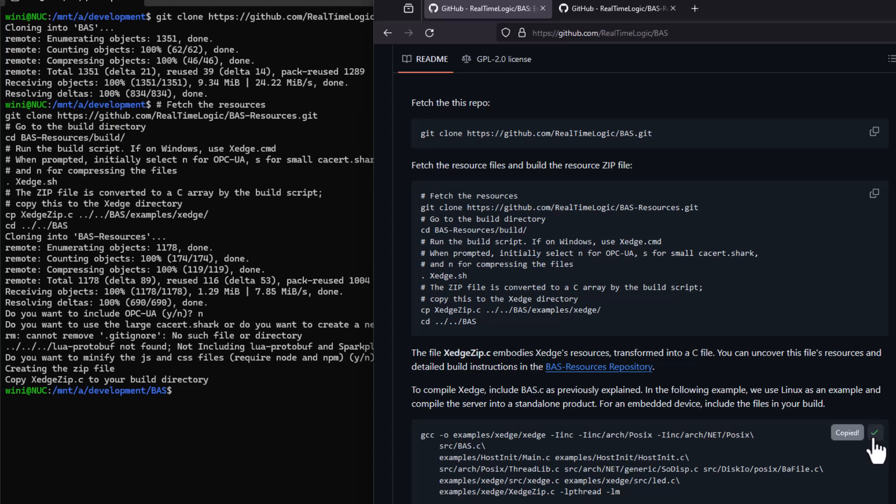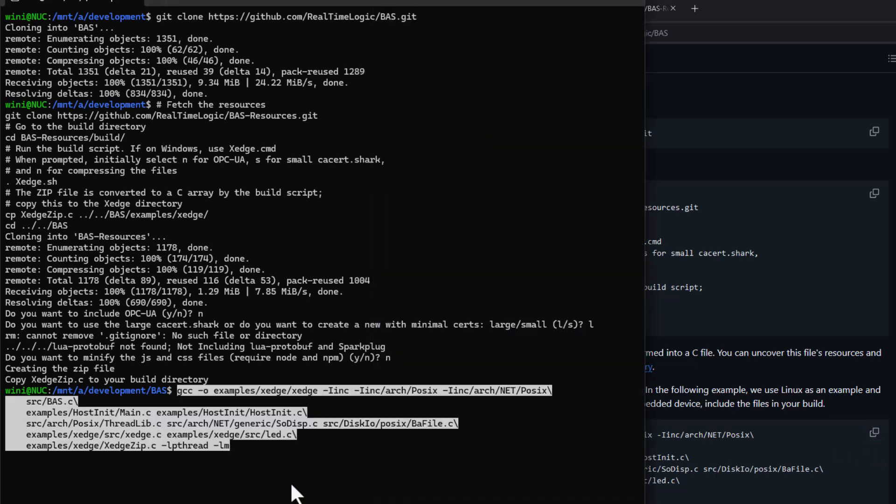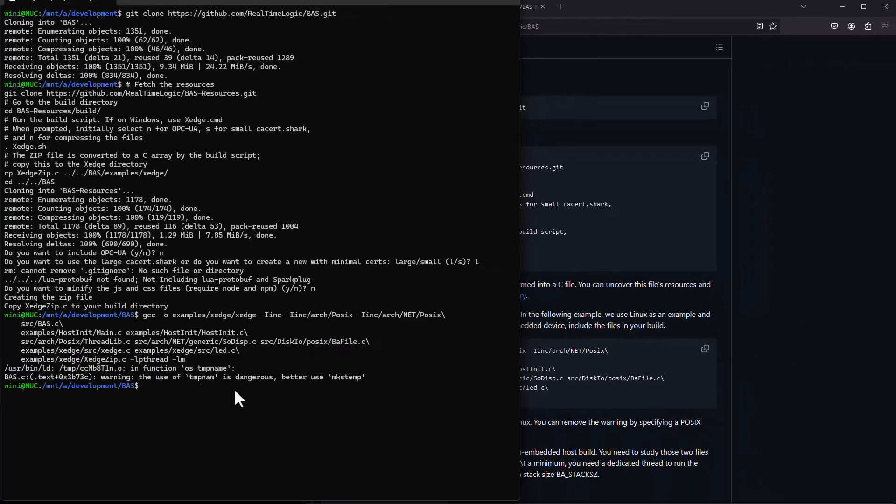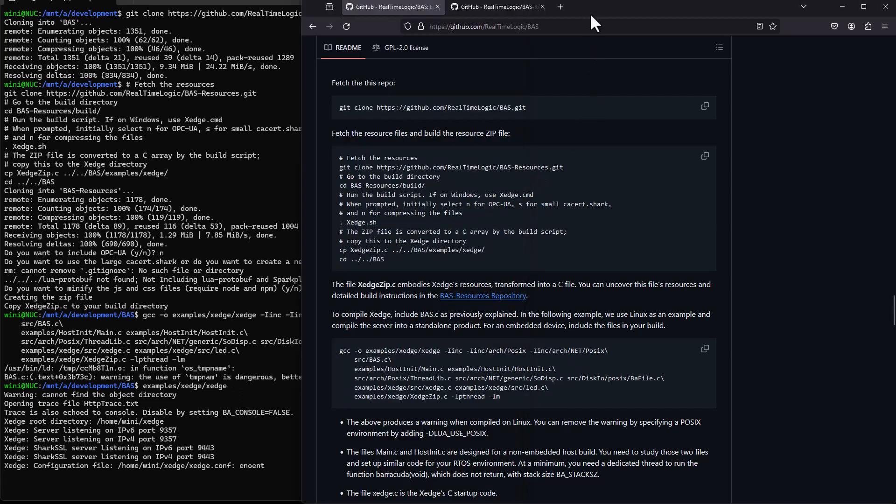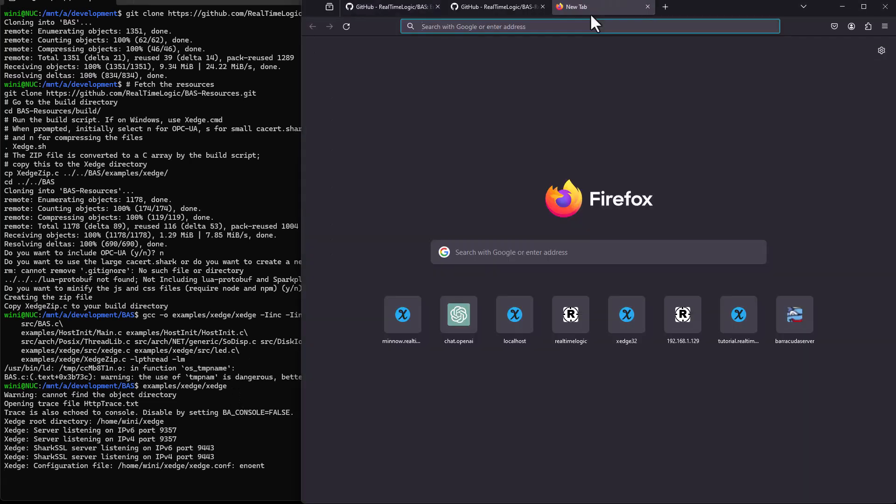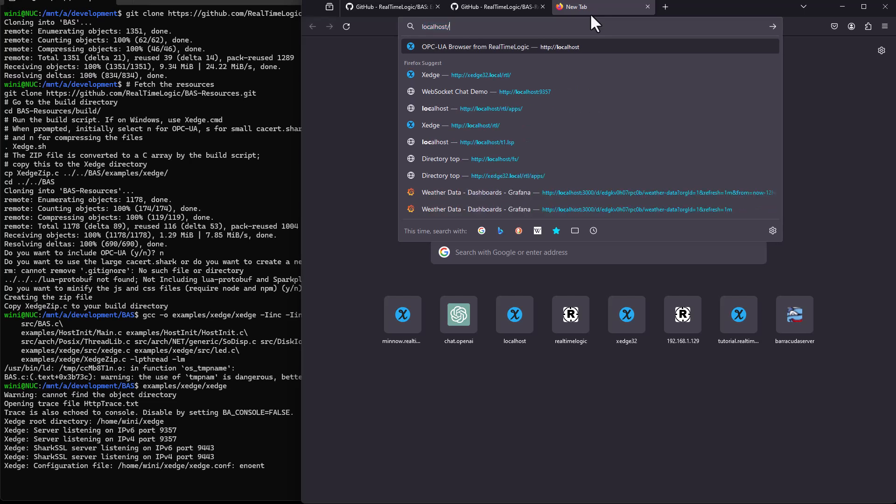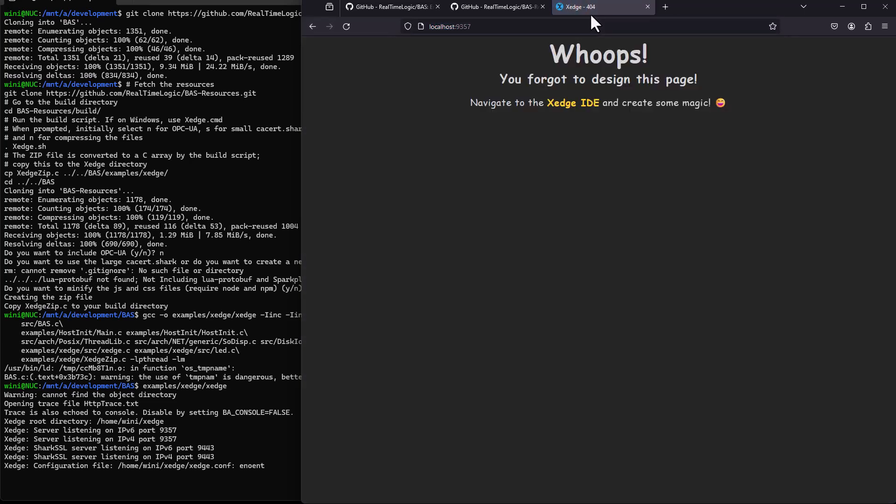Let's find out. What exactly is an embedded application server? In simple terms, it's a software framework that extends the capabilities of a basic embedded web server. But instead of just handling HTTP requests, it lets you run complex business logic and manage real-time decisions right on your device.